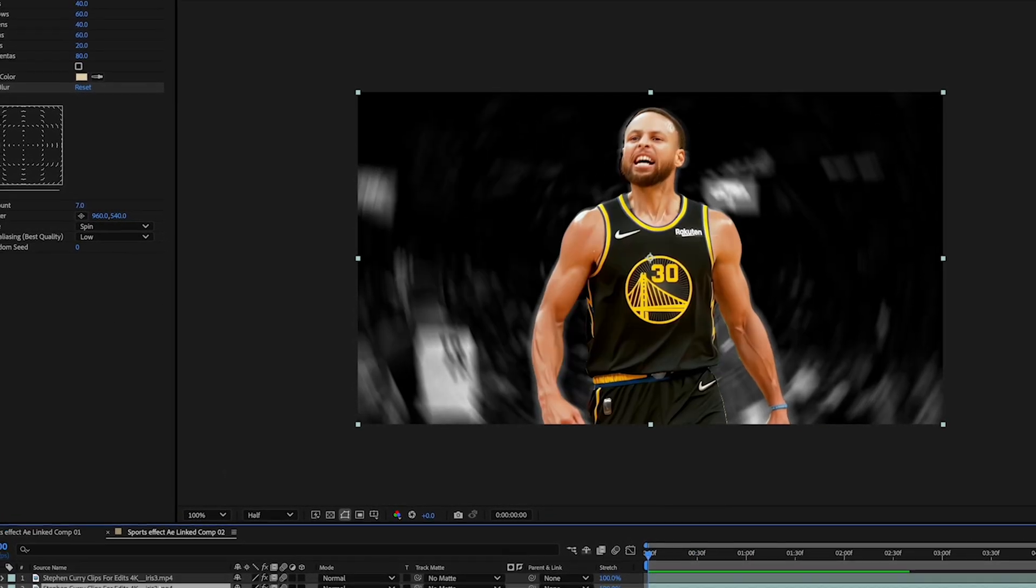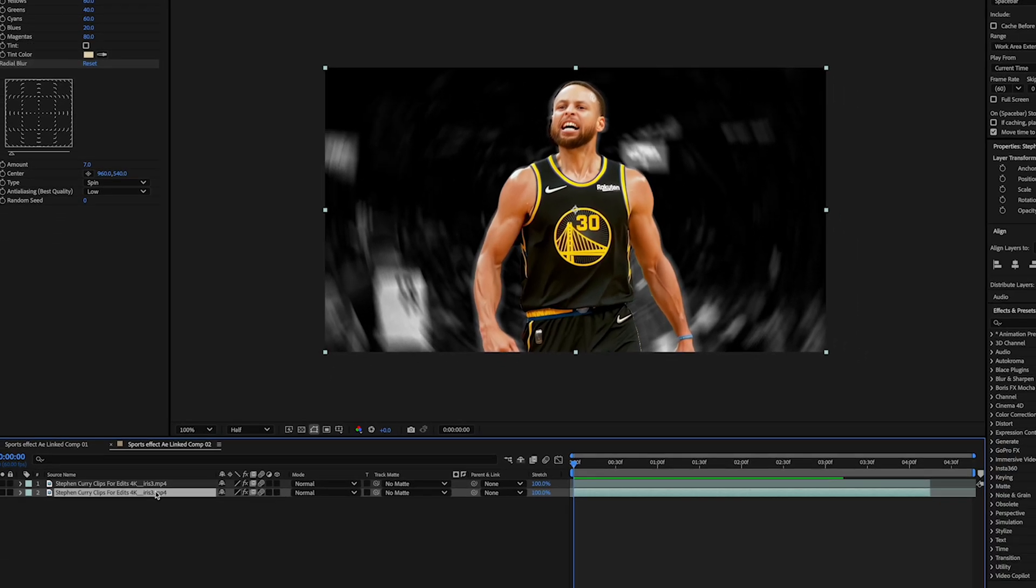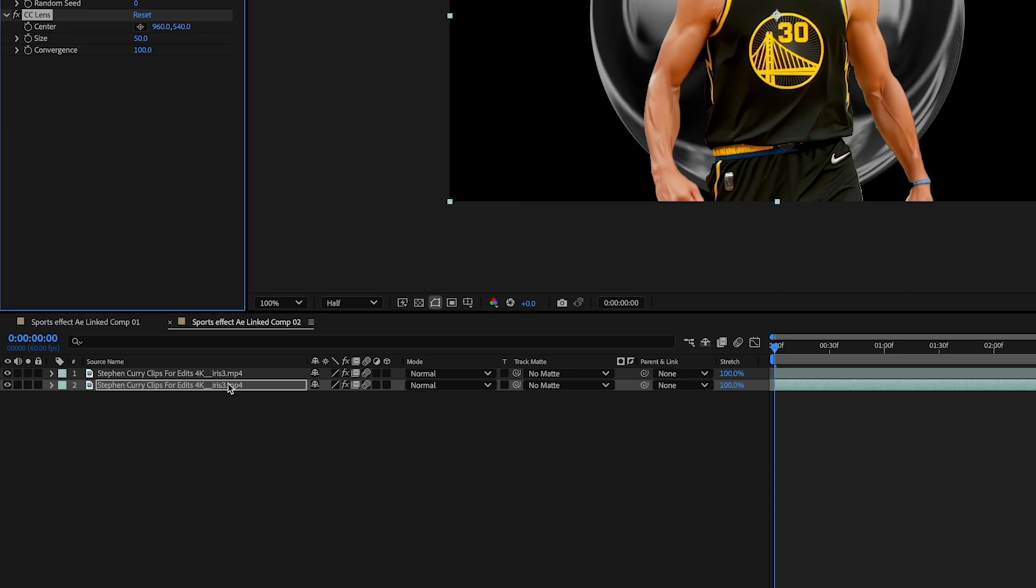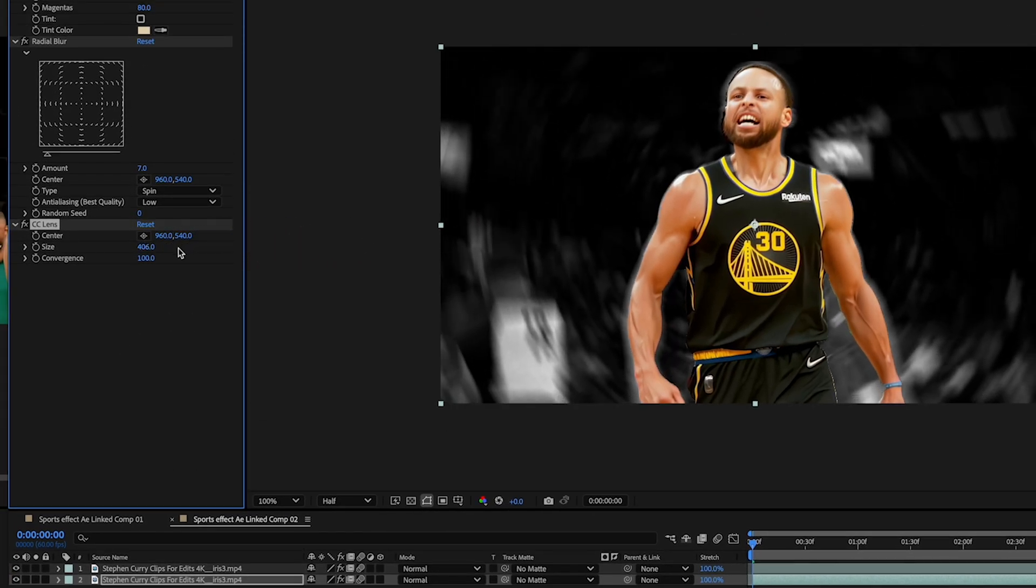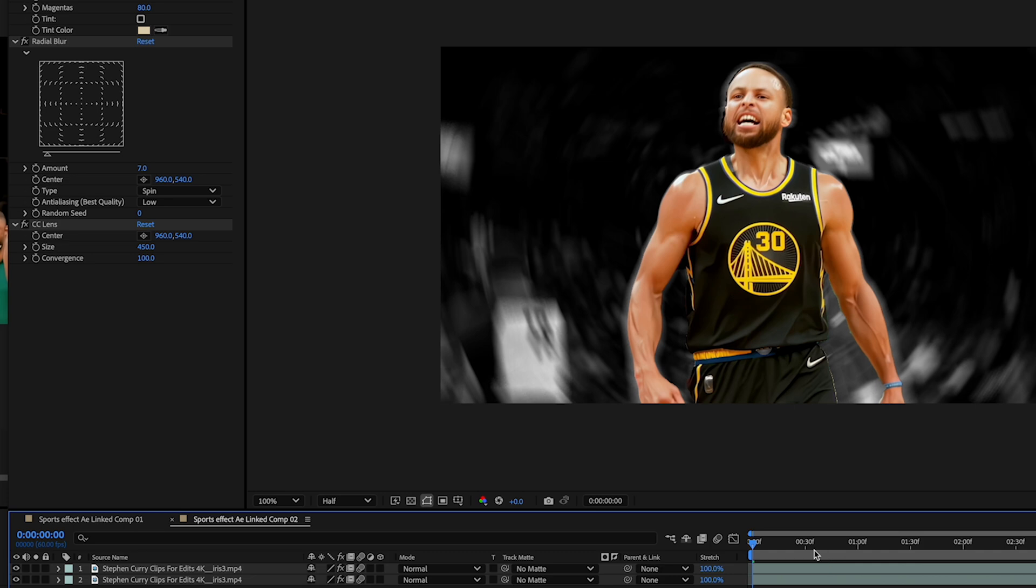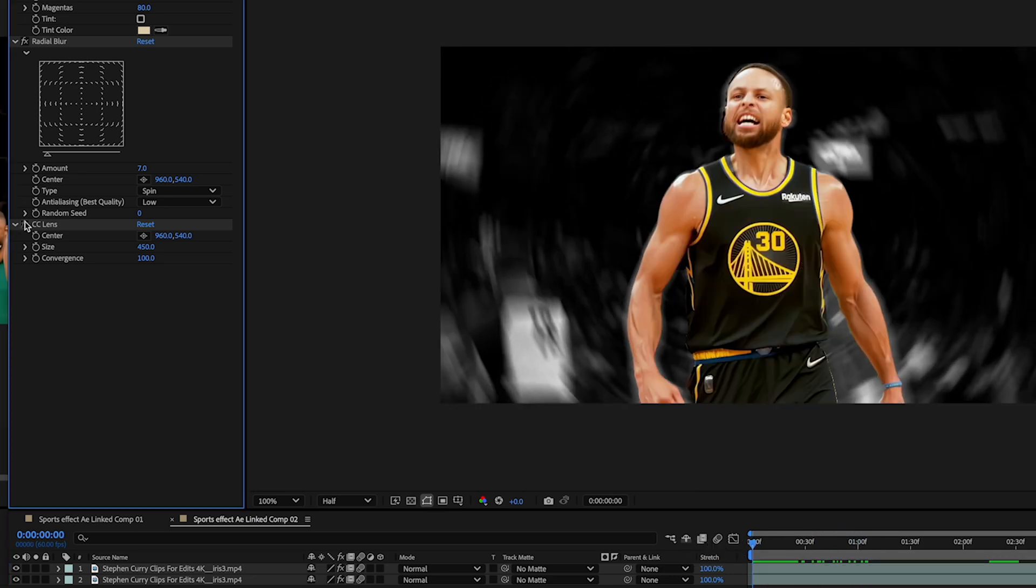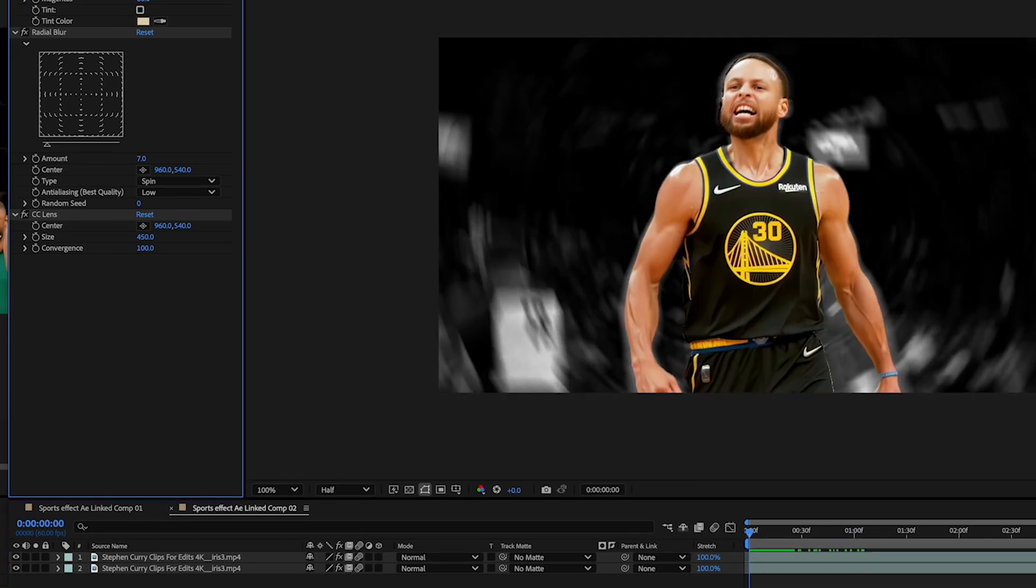Now I'm gonna add some more stuff to the background just to give you some ideas of what you could possibly do. Let's add some CC lens. Now default here is crazy, but I just want a little curve on the edges. So 500 is flat. Let's add 450 is probably where we want to be. But turn it off and on. You can see the difference here.